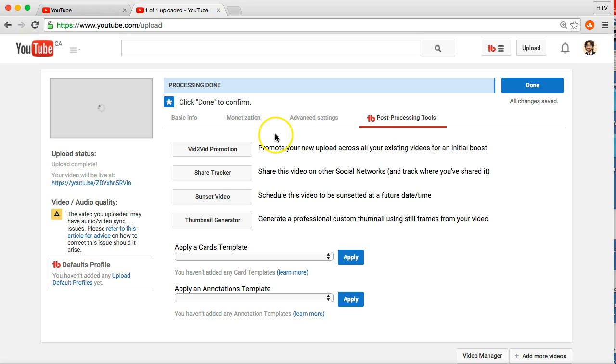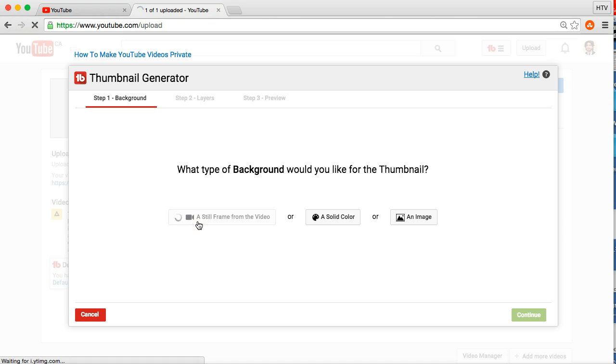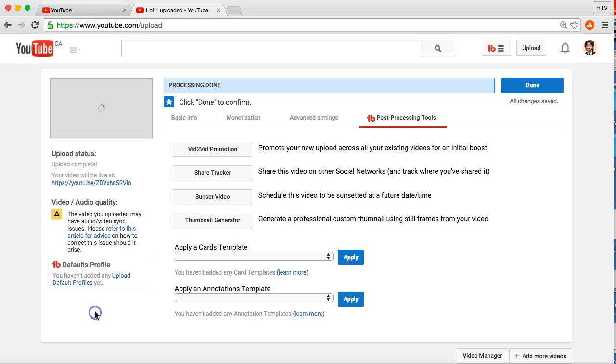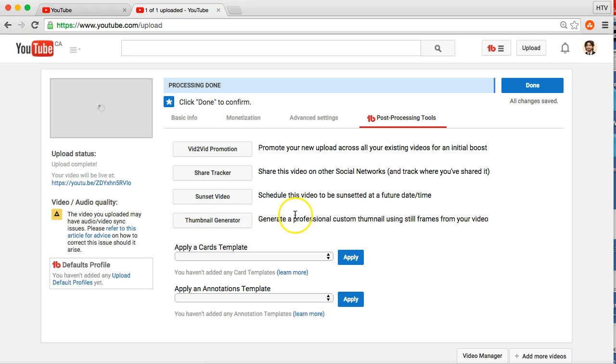And you'll see here you have a few different options that TubeBuddy gives you. We're going to go down to thumbnail generator. Click that. And then it's the exact same as what I just showed before. The only difference obviously is that if you do it at this point, then you're not going to have to do it after once your video has been uploaded.